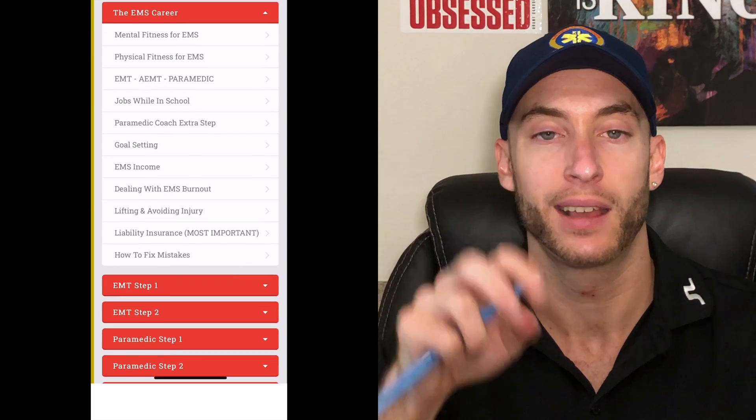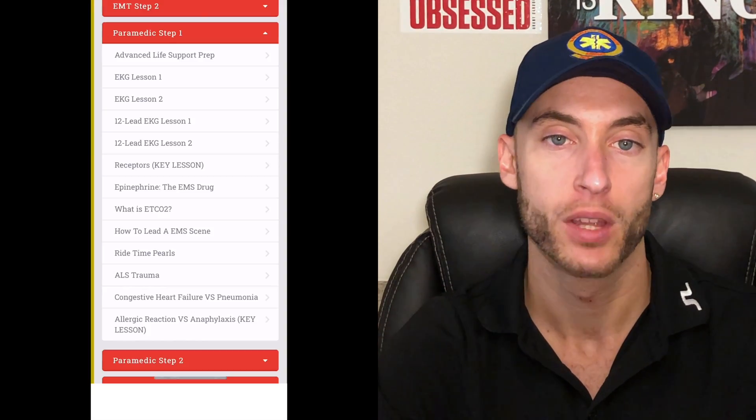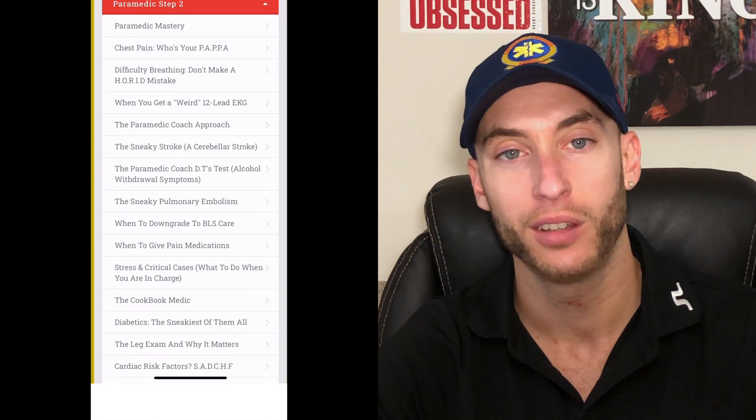If you're a new EMT or a new paramedic, we have a program that helps with two main things: passing school on easy mode and passing your NREMT boards on easy mode. The link is down below — you'll see a flip-through of what the inside of the course looks like, the modules, and all that. Click the link down below to get lifetime access right now. Thanks for watching, liking, and subscribing — I'll see you next time.